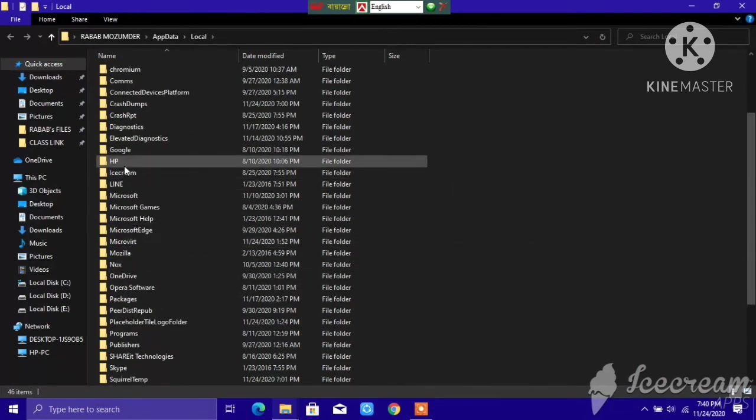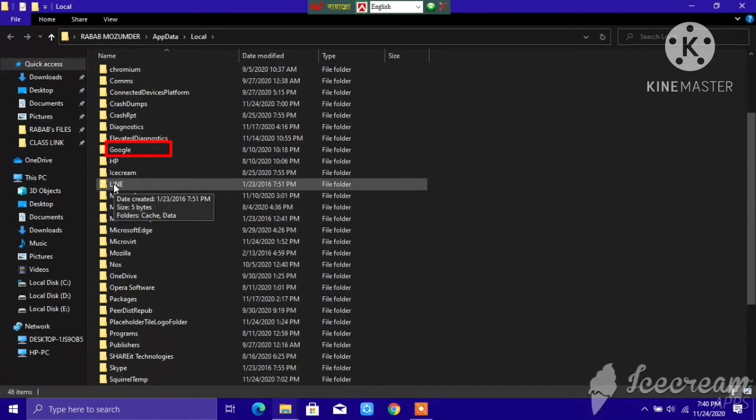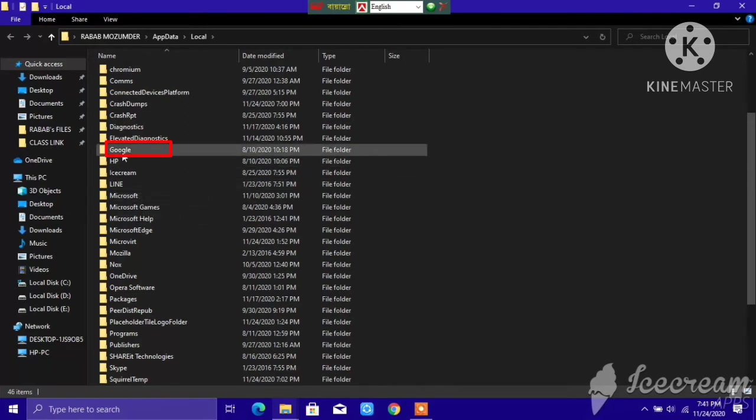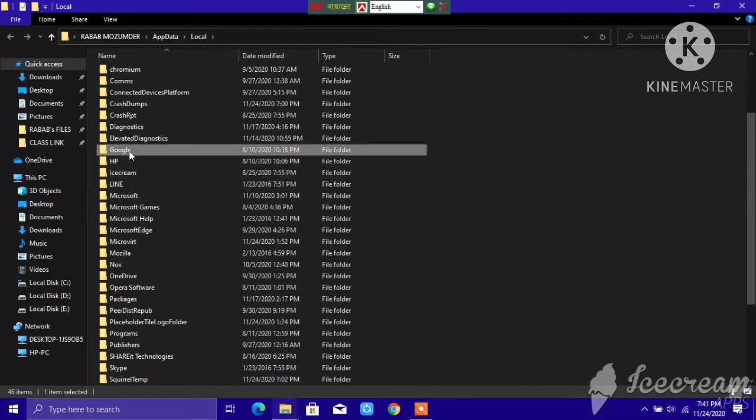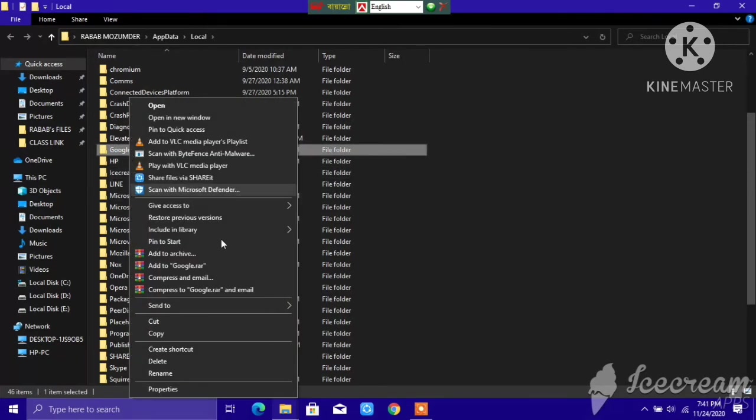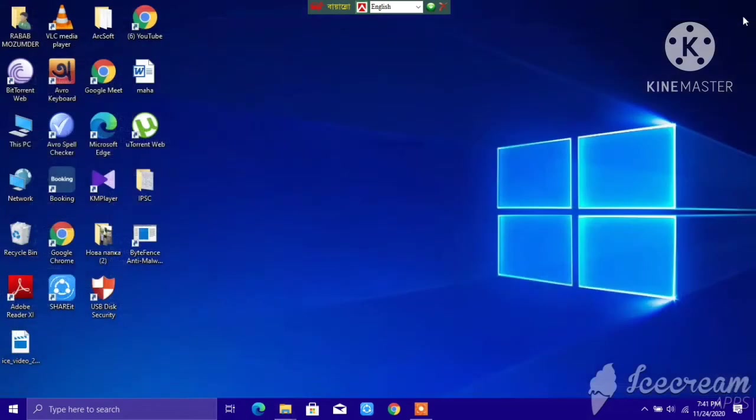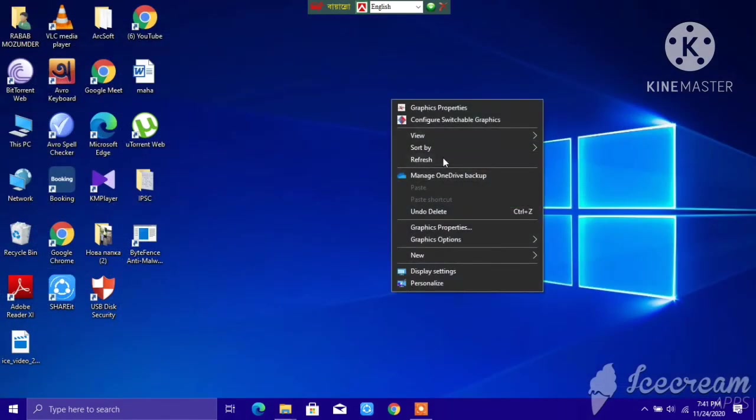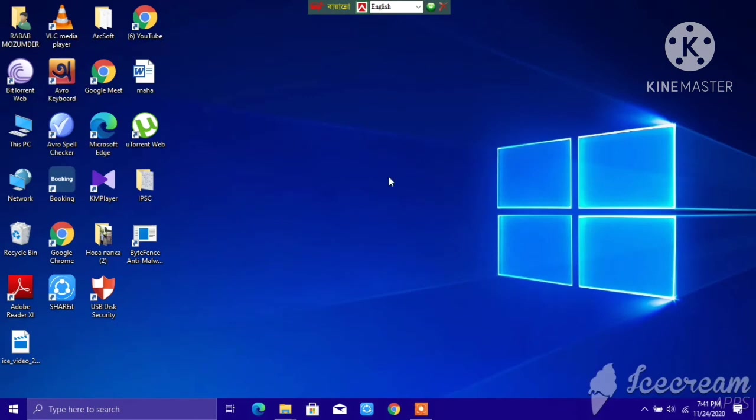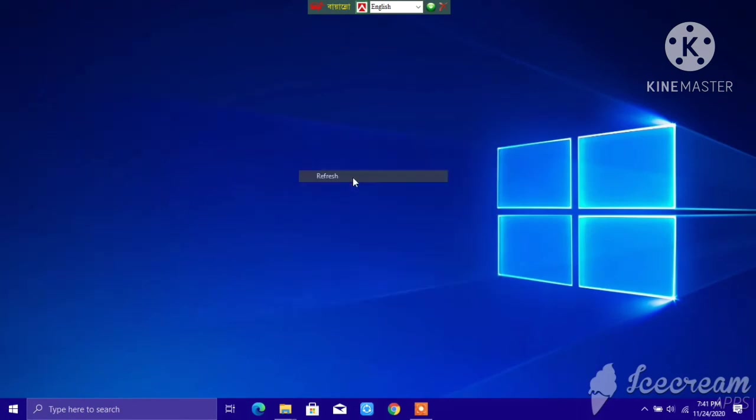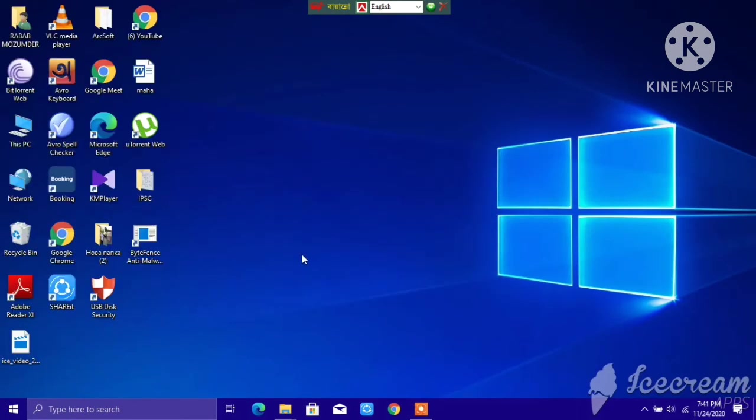If you don't find Google, your work is clear. If you find Google over here, right-click on it and delete Google again. After you delete all of this, refresh your PC about seven times. After refreshing your PC about seven times, restart your PC and do your Google Chrome setup process again.